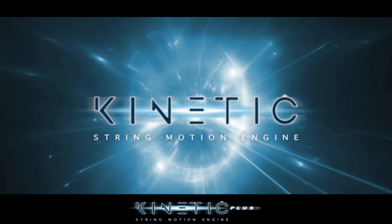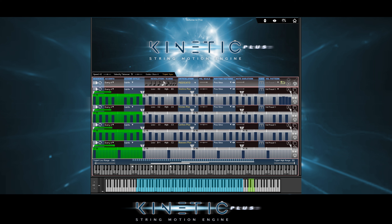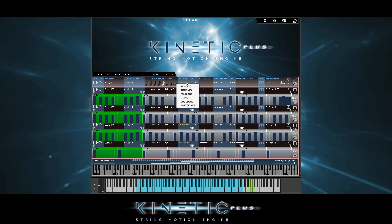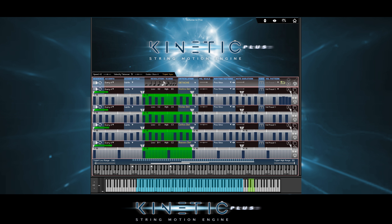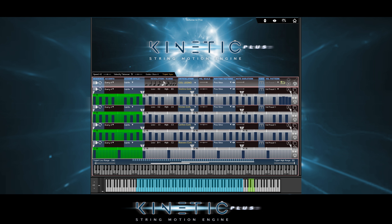So let's check out the other articulations. We just used the global articulation chooser. That will always set timeline 1 to violins, timeline 2 to violas, timeline 3 to cellos, and timeline 4 to basses — all with the chosen articulation.